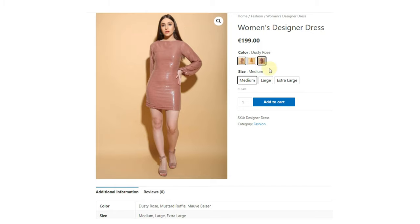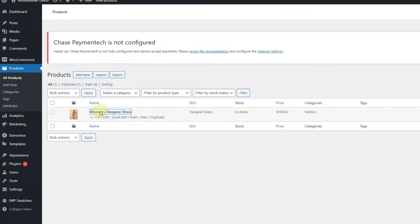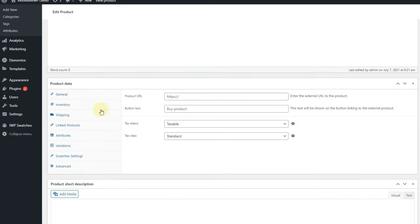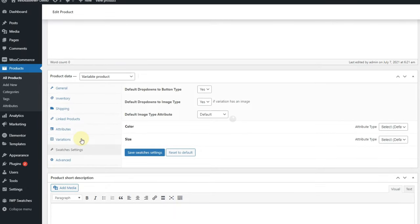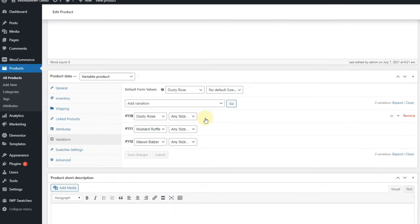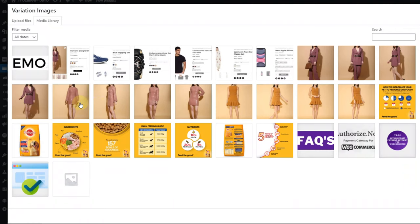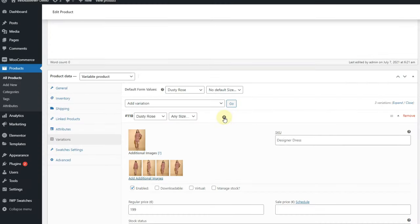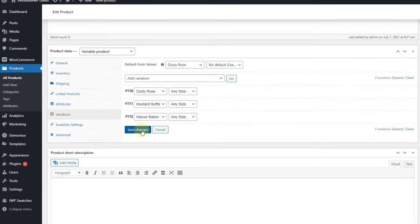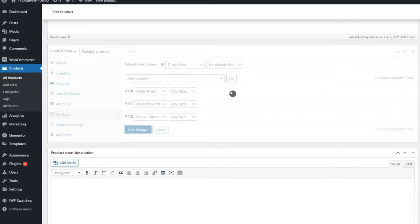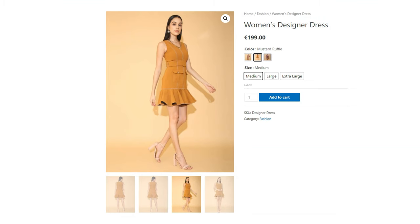Now let's add additional gallery images for the product. In the product editor, select the variation you want to edit and add the images on the tabs below the variation image. After saving this, you can see that gallery images are changing as well.